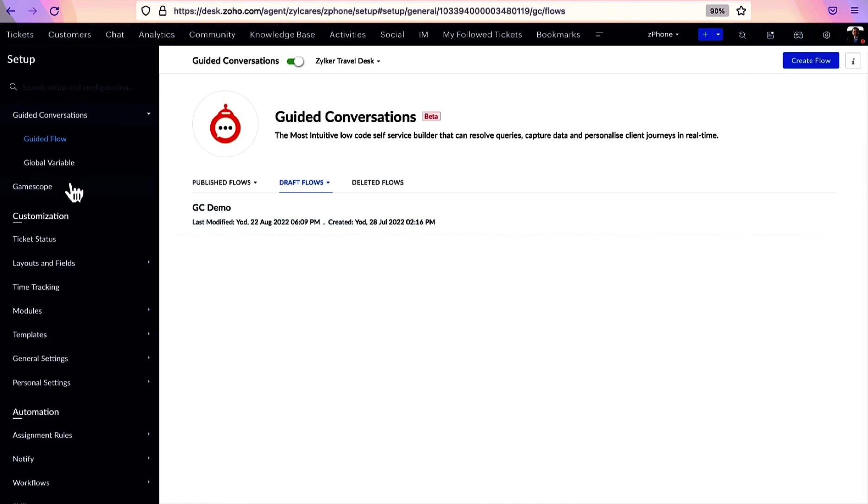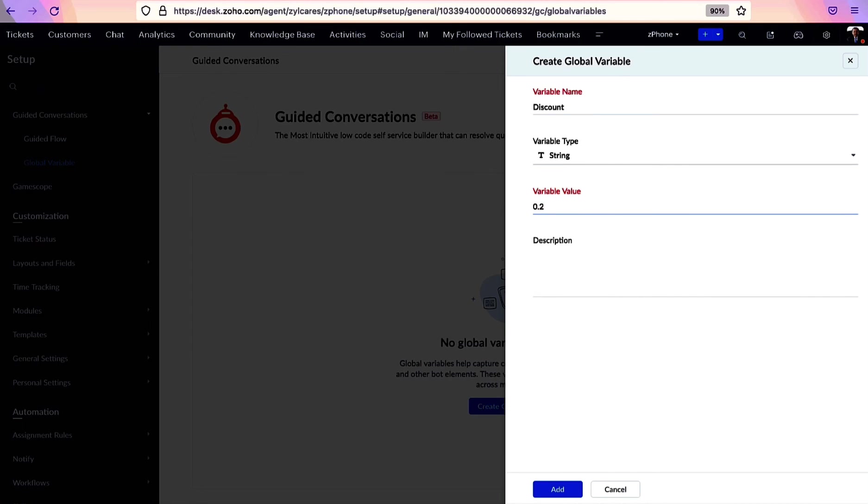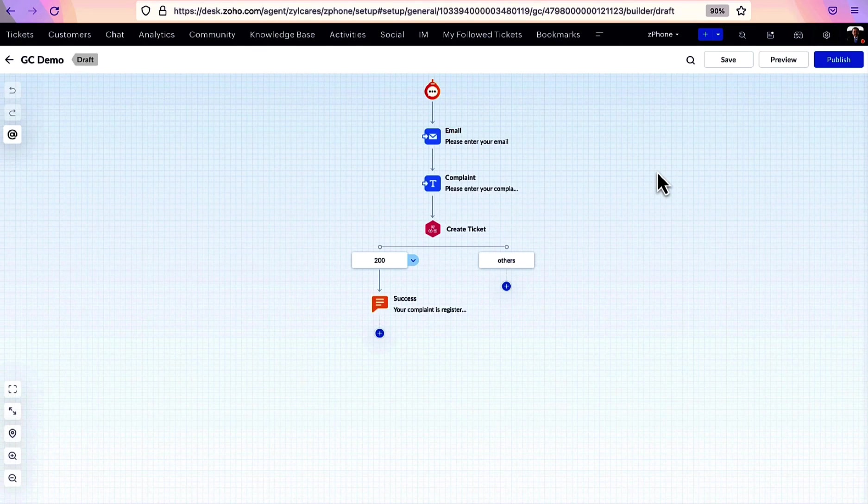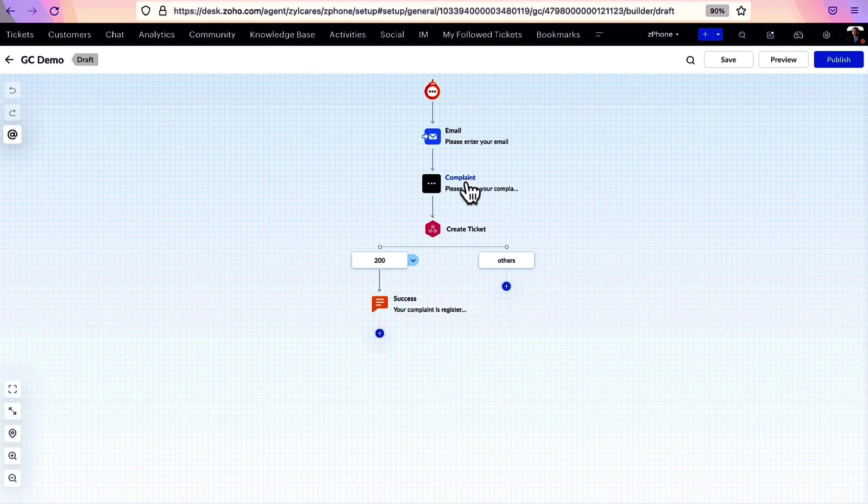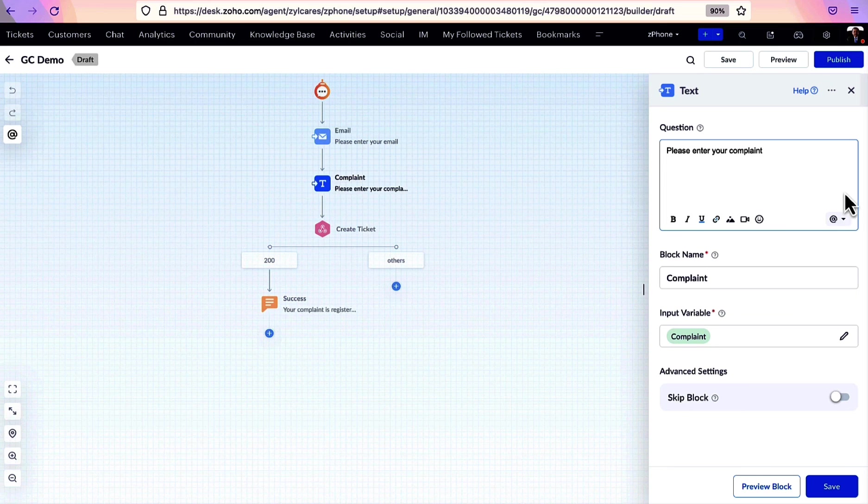A global variable, on the other hand, does not belong to any particular flow and is static. For example, your company name, product names, or office phone number. These variables are not confined to a department and can be used across the organization in multiple conversation flows. Inside a block, these variables can be accessed using this at dropdown.